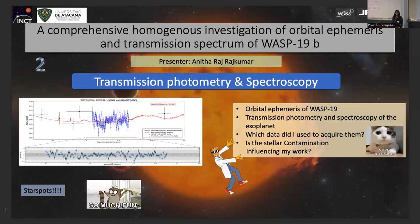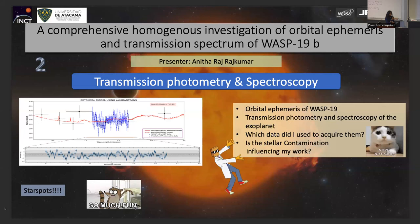The fun part is that WASP-19a is a very, very active star, so there is a higher probability of stellar contamination like star spots — and it's very fun to work with. Is my study contaminated by star spots? No, not mine — I'm 99% sure of it. To find out how I've done it, please come find me. I'm Anita Raj. Thank you, ladies and gentlemen.